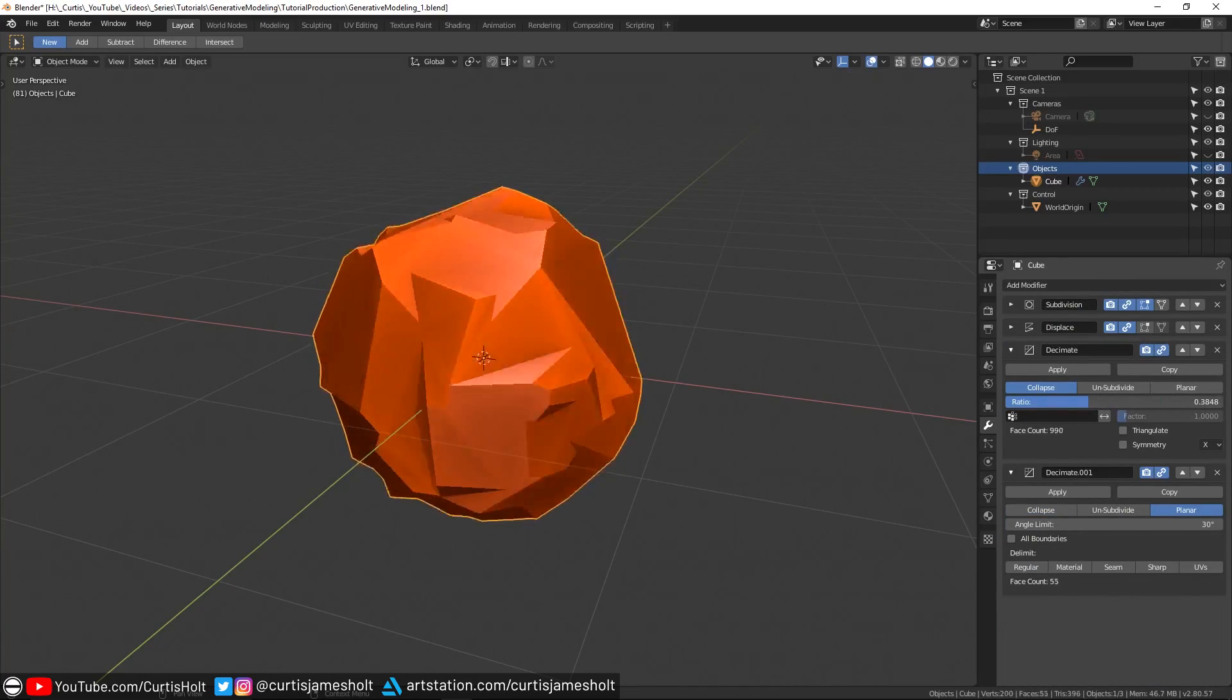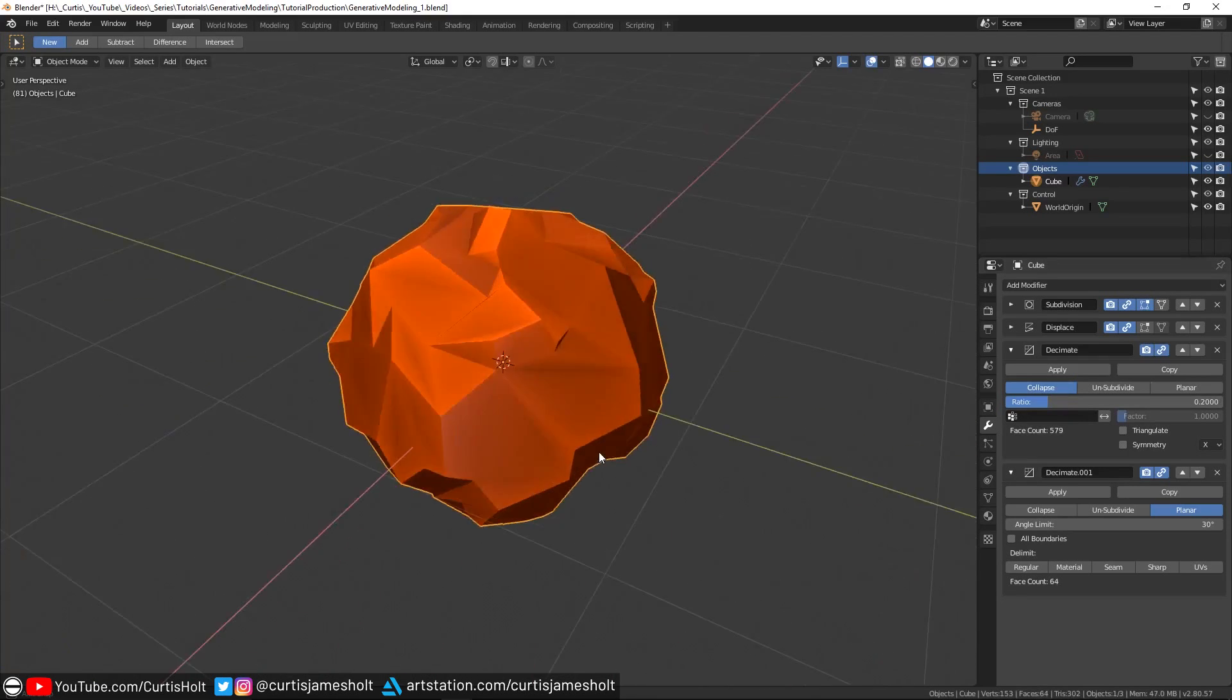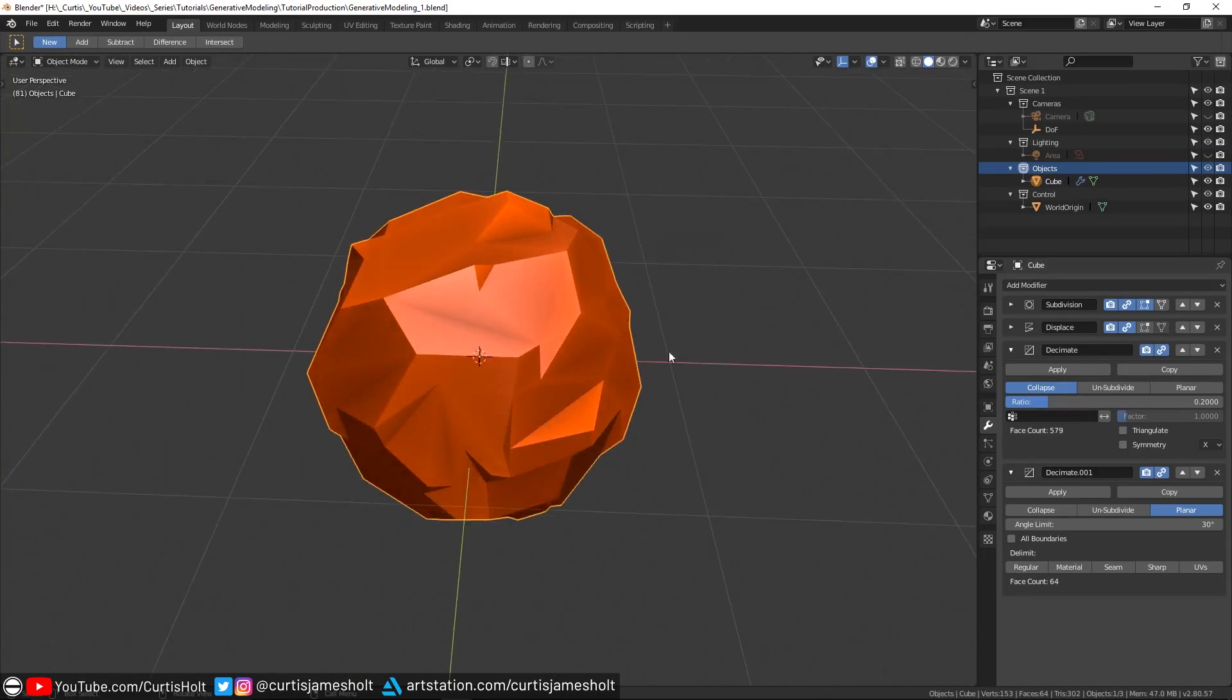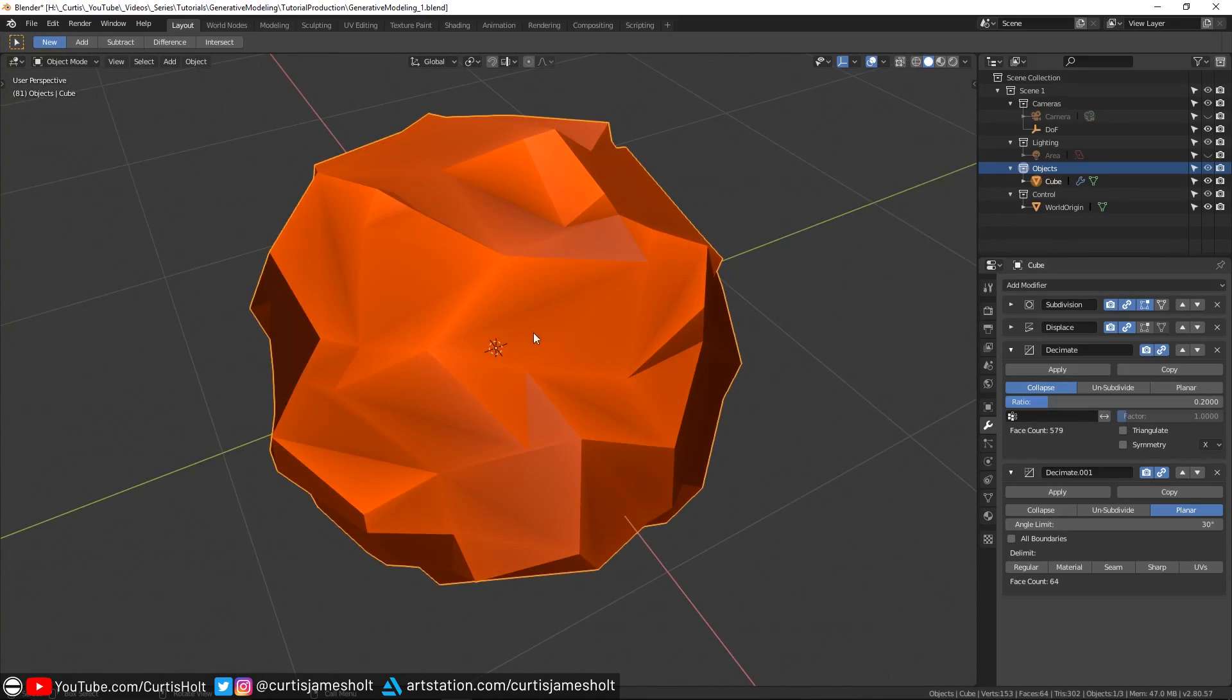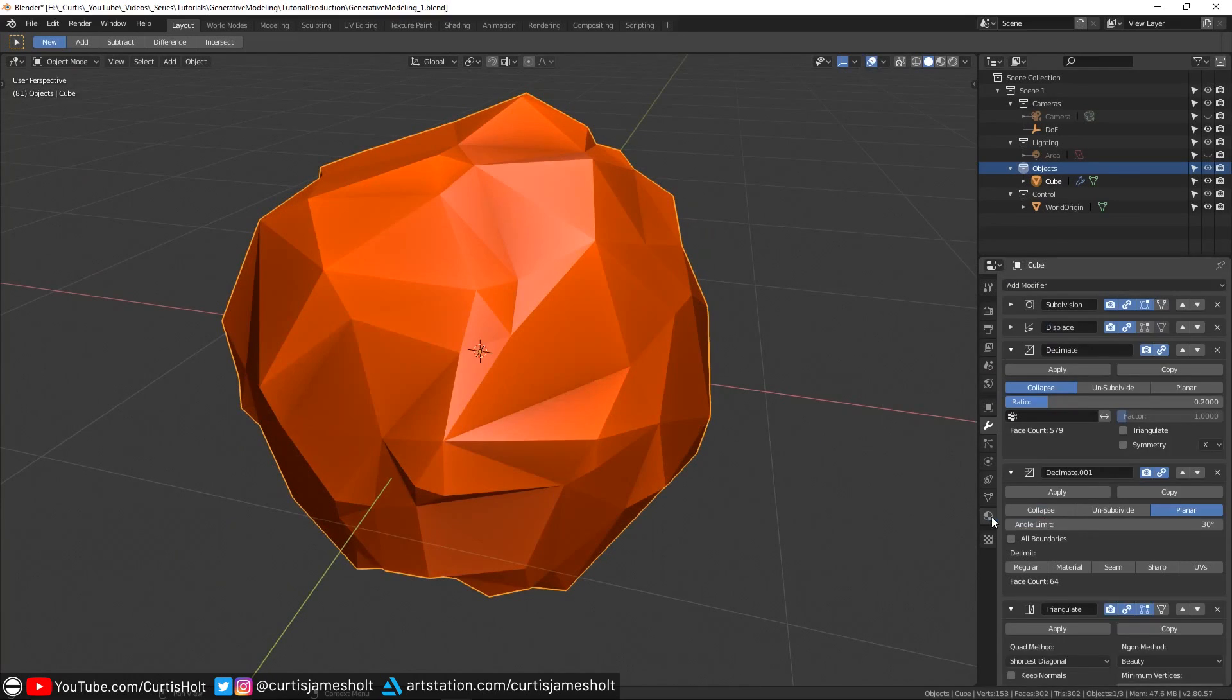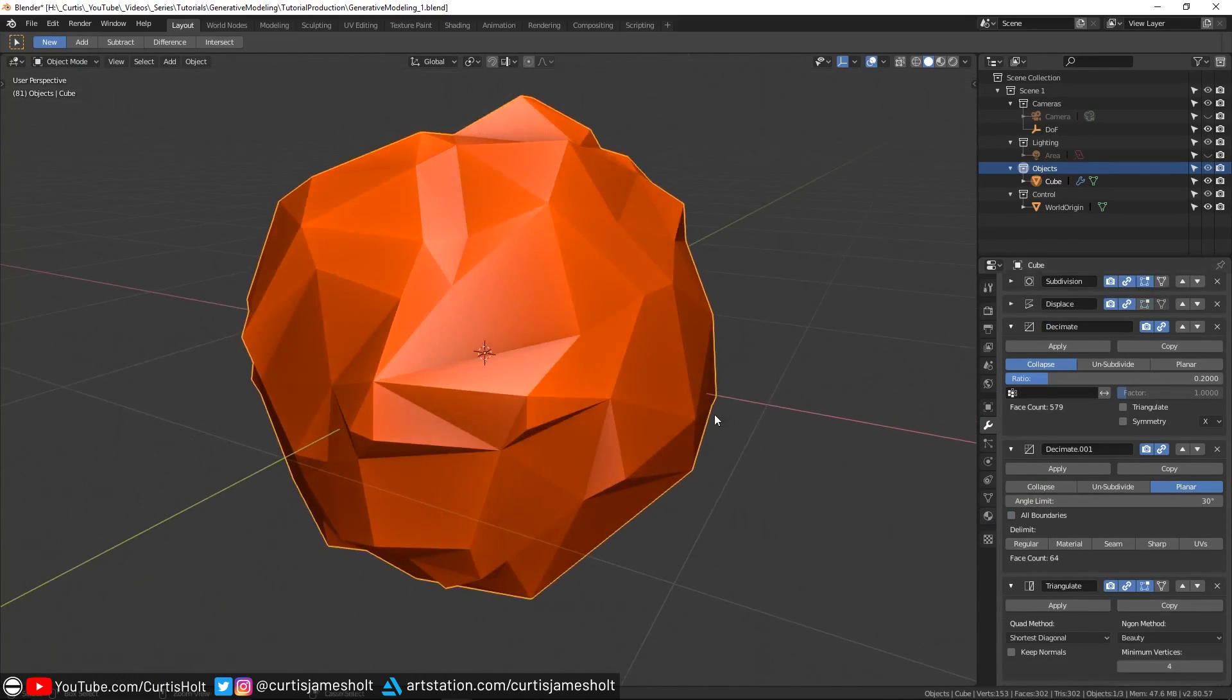The values of the decimate modifiers will give us great control over the end result as they provide us with the definition of the shape of the object. What you might notice at this point is that we've got some odd shading where the procedure so far is generating faces that are not completely flat. What we're going to do is add a triangulate modifier to split up all of these faces, consequently making them all flat in the process.